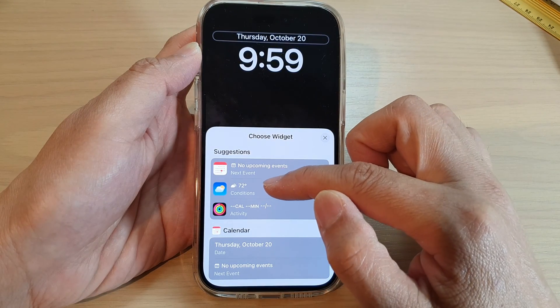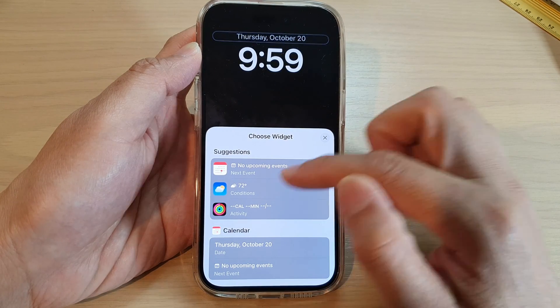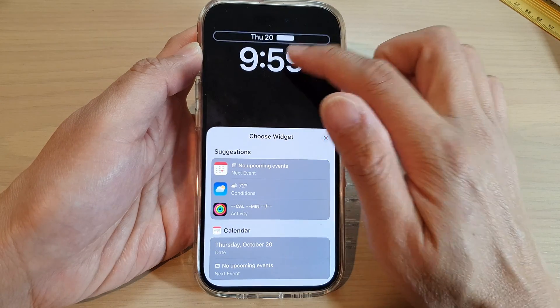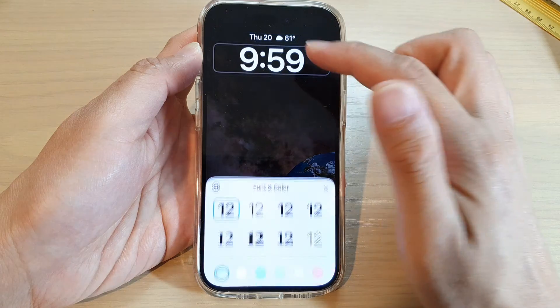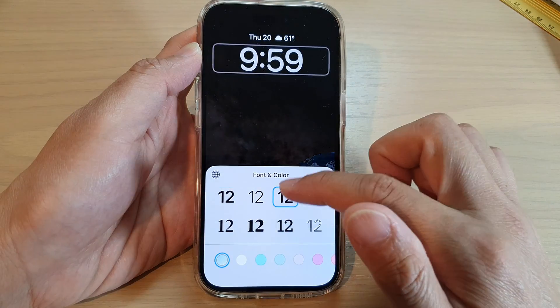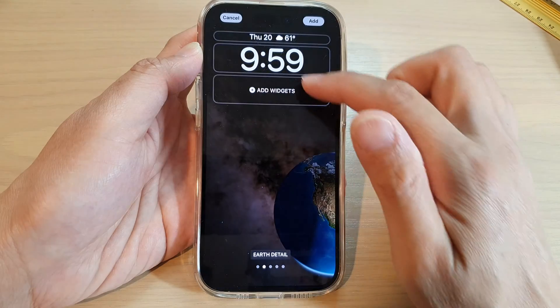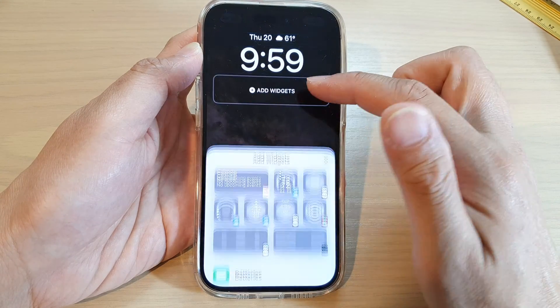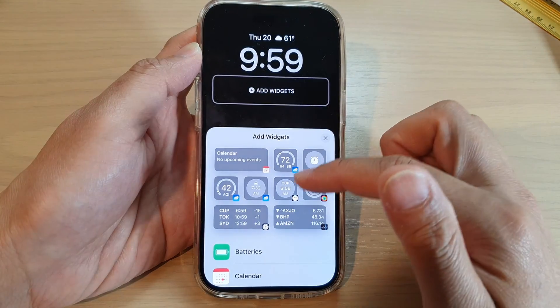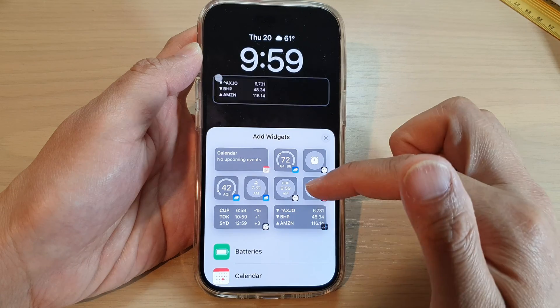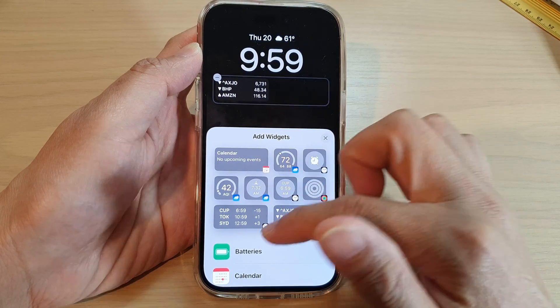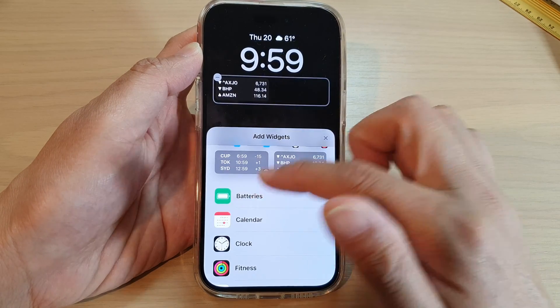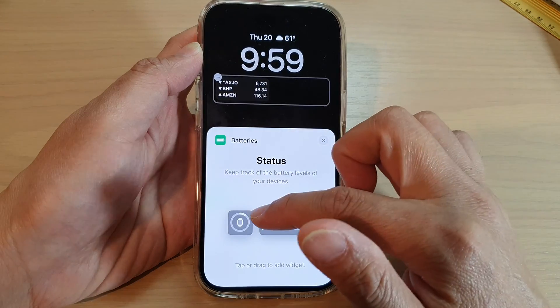At the top you can select a small widget for the top section. For the clock, you can change the clock font and the color as well. Then you can add some additional widgets — here we've got a stock widget and a battery widget.